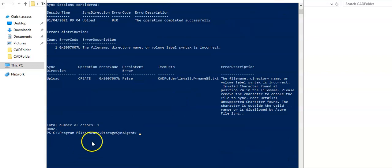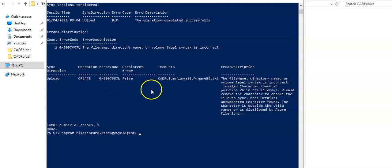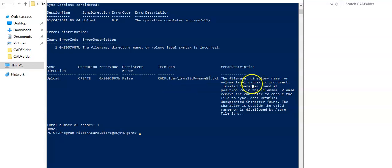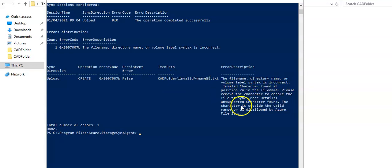Total number of errors is one. View the output of the command. The error description: create false, invalid. The file name, directory name, or volume label syntax is incorrect. Please remove the character to enable these files to sync. It was an error that this is the reason why that invalid file was not able to sync.